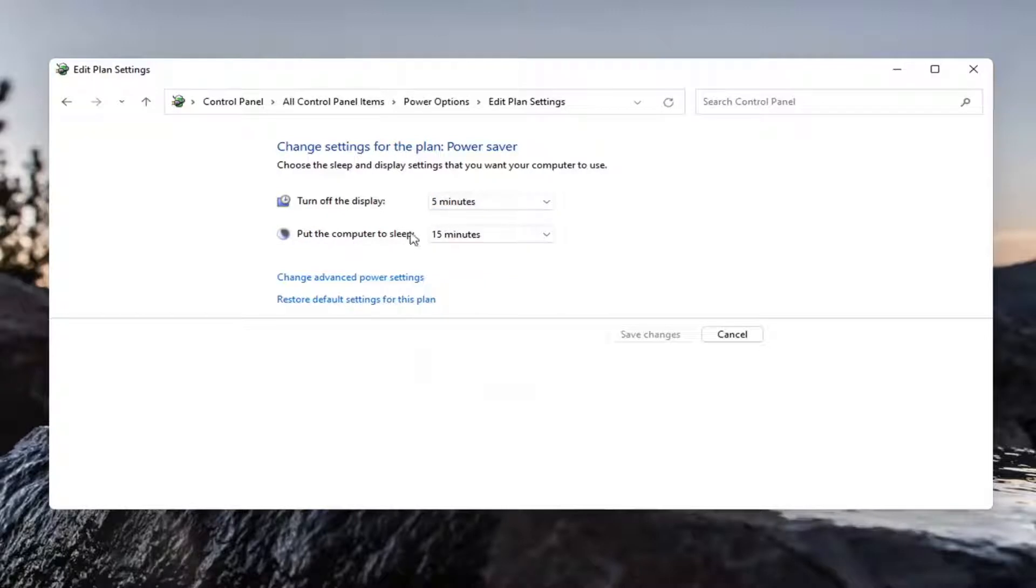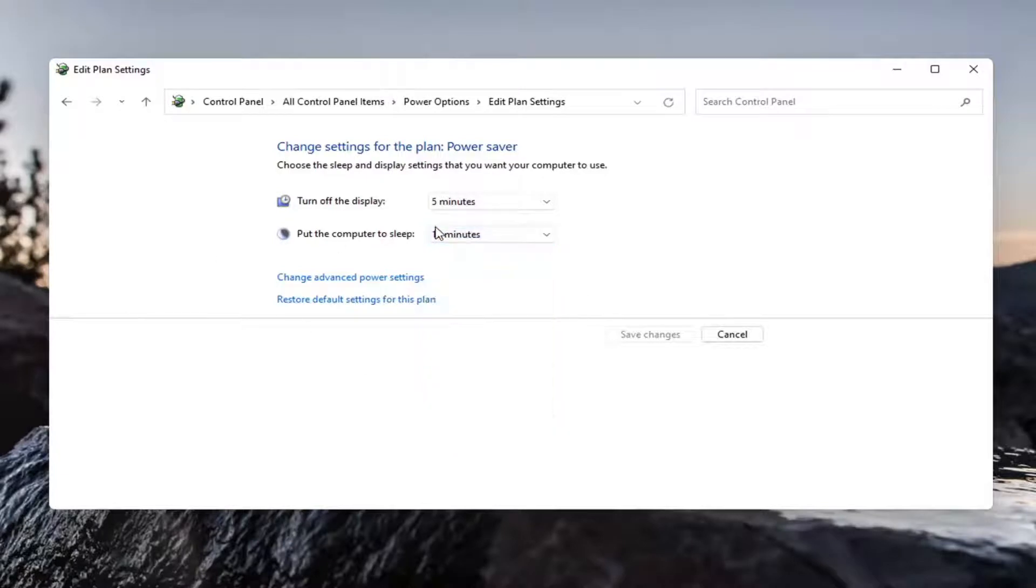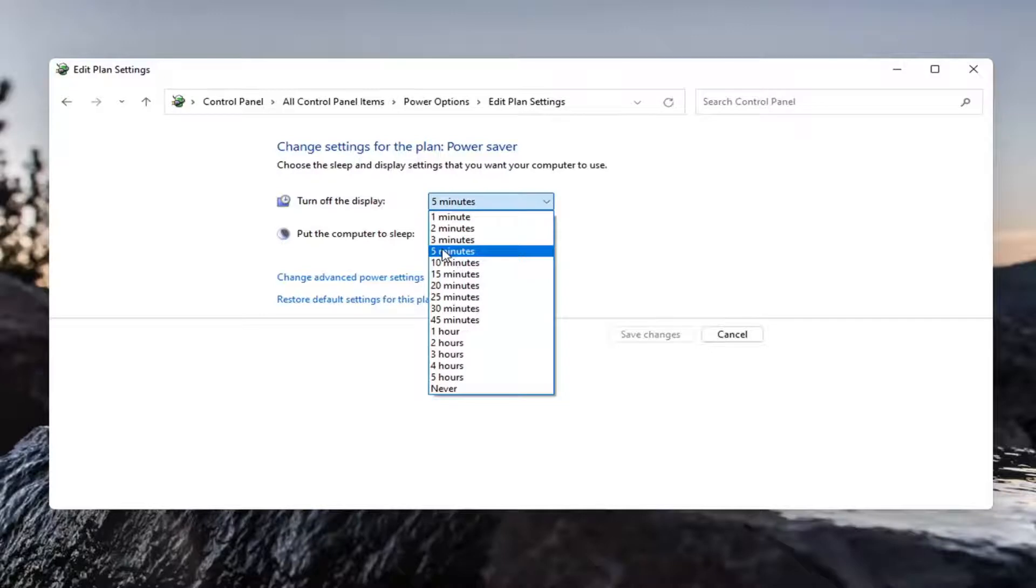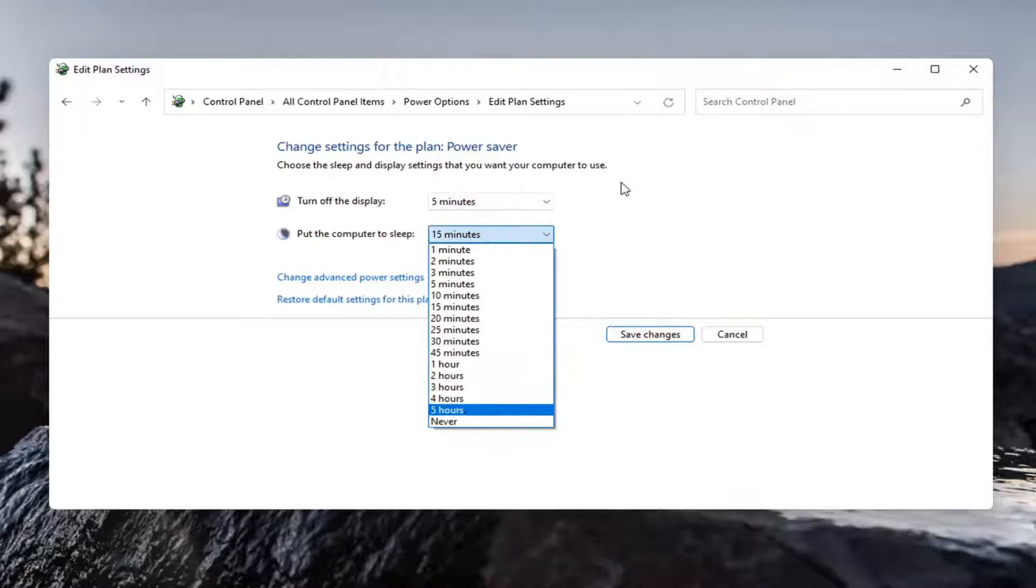Putting it to sleep might interrupt activities that are going on in the background. So you may not want to use the sleep or never setting. But turning off the display, I don't think it hurts to turn it off after five minutes. And then again, this is a personal preference so you can make your selection.